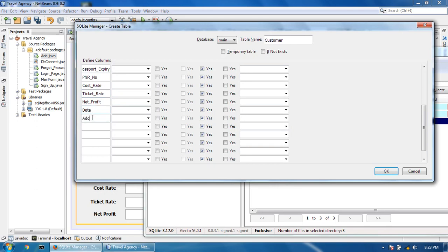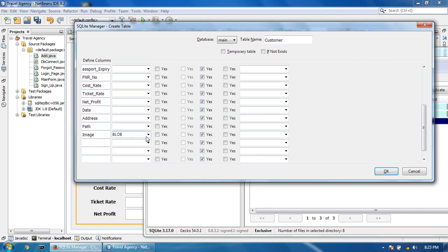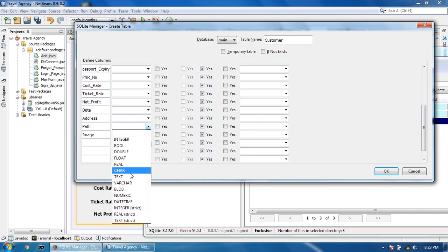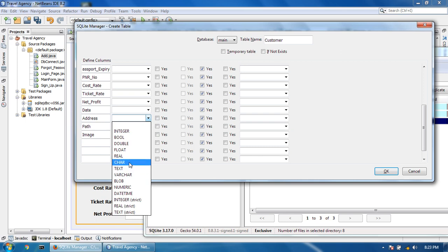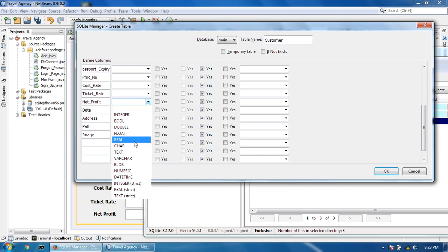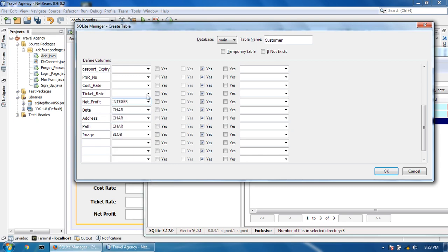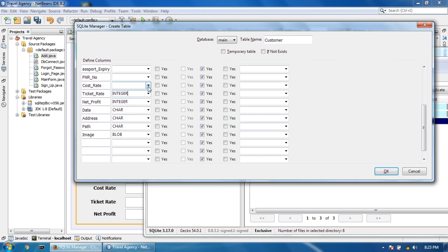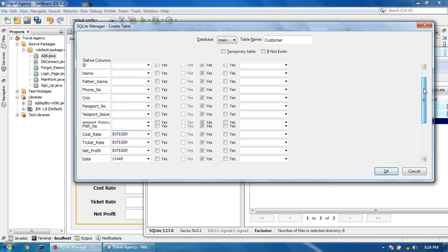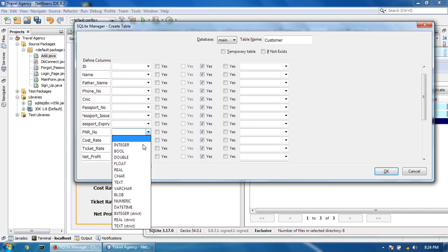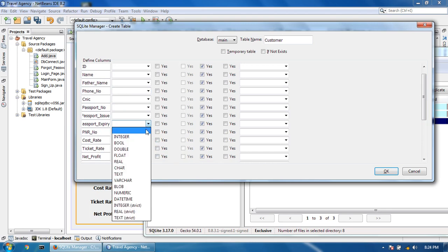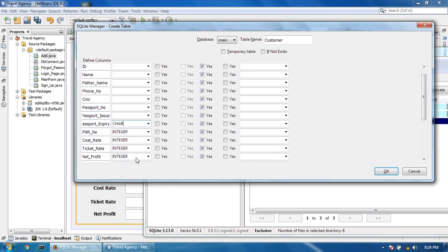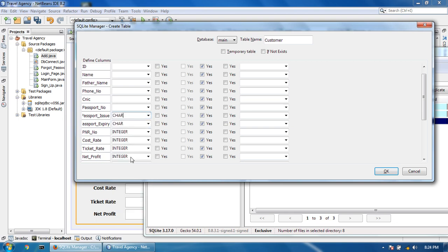Also net profit, date, address, part, and image. Image is character, date is also character. Net profit is integer, ticket rate is integer, cost rate is integer, PNR number is integer. Passport expiry is character, and passport issue is character.